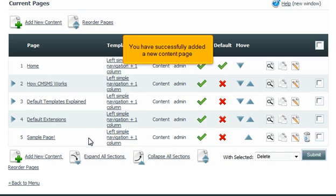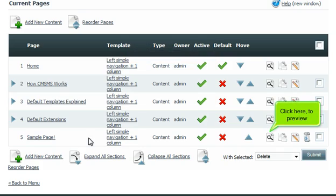You have successfully added a new content page. Click here to preview.